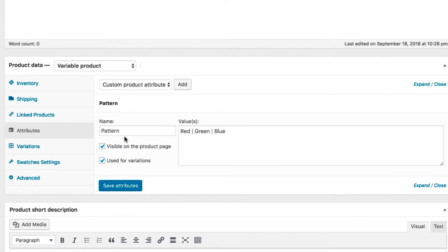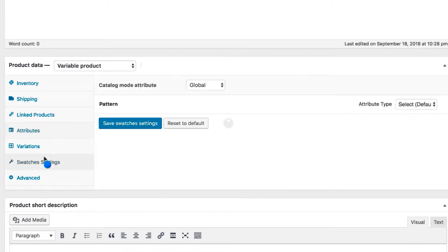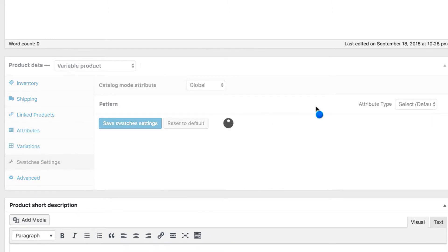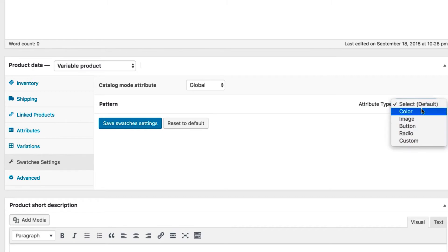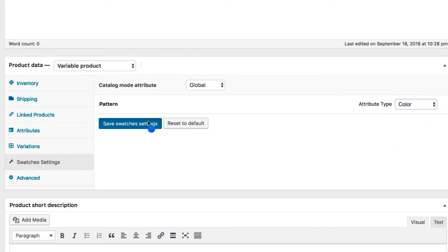Let's head to the swatches settings tab to specify the attribute type. You can notice that the default attribute type select is currently enabled. Switch to color from the select type and save the settings.